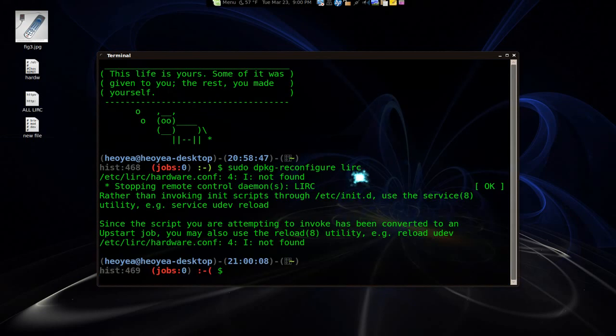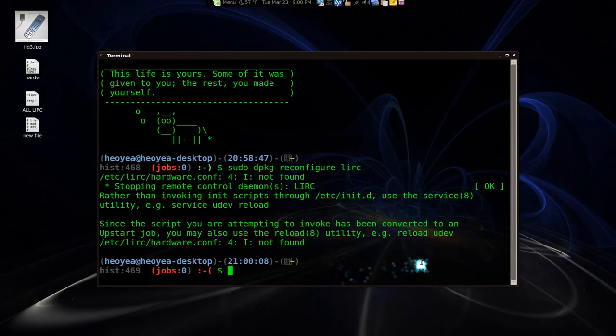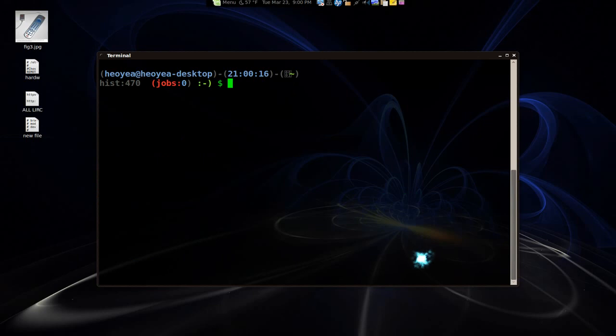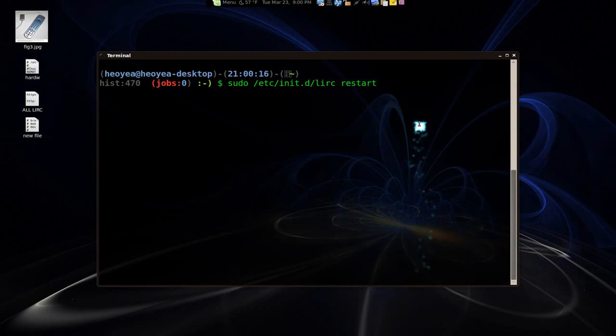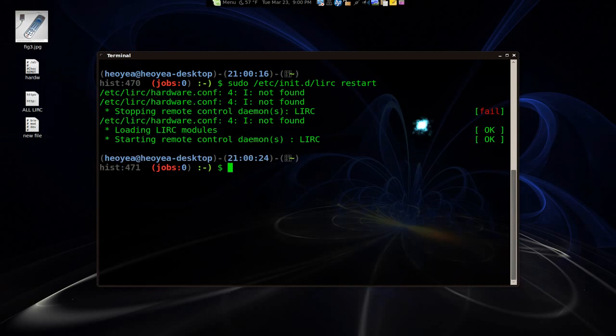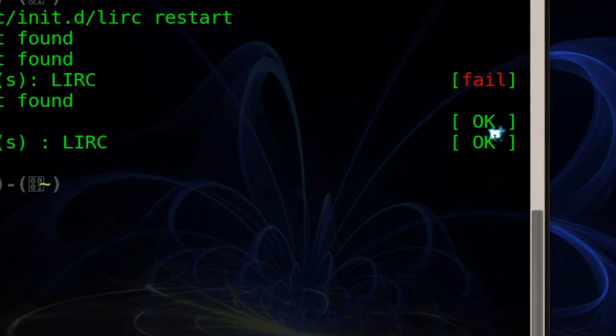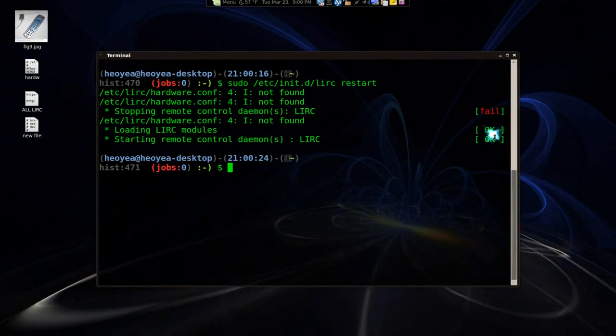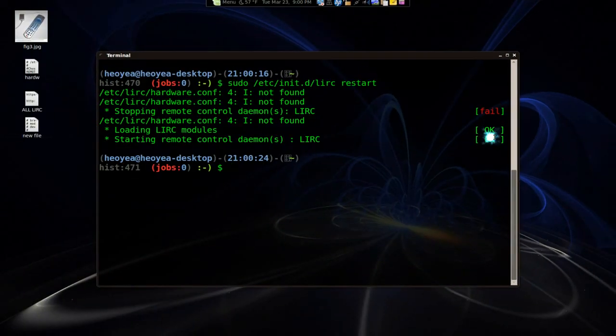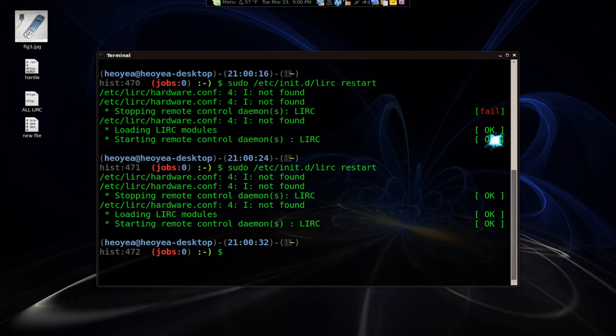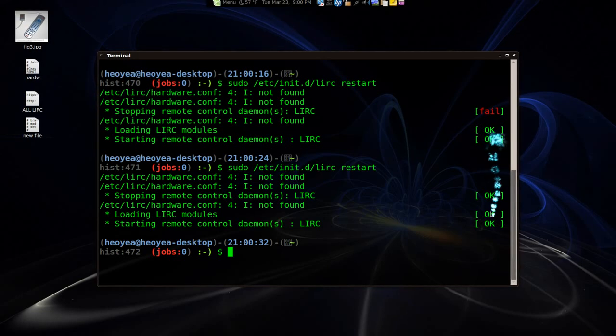So that's all you really got to do there. And then the next thing you have to do. Let me clear this. Let's restart the LIRC. Okay. Now if it says fail or something, just do it again. Or you might have to unplug your USB receiver. Now it says okay. So that means you're done with that.